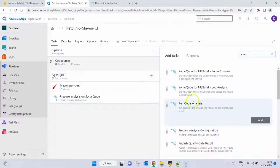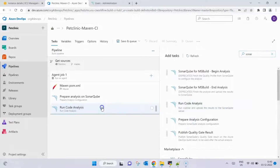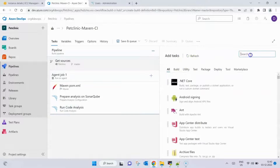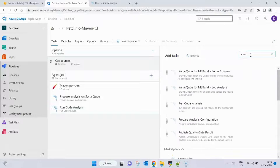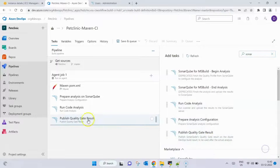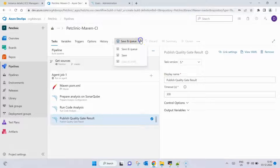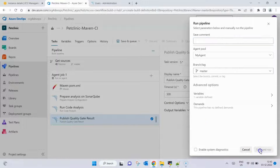Next we add another SonarQube task: Run SonarQube Analysis. No changes are needed there. Finally, we add one more task: Publish Quality Gate Result, and click Add. We leave that as is as well. Now we click Save and Queue, then Save and Run.